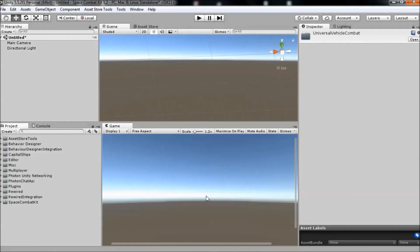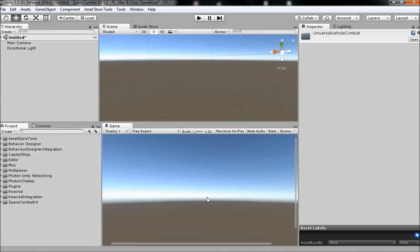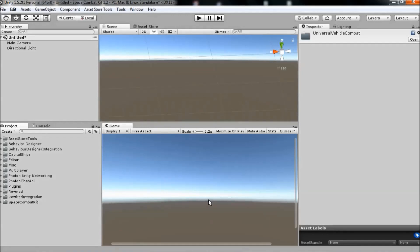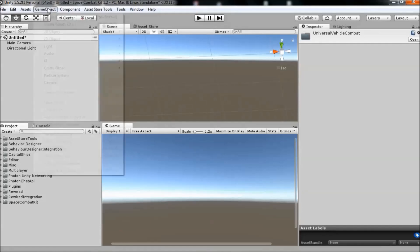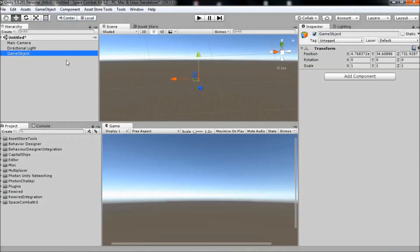It's actually a game agent component. A game agent basically represents a character, a player or AI that is separate from any vehicle and can potentially enter and exit different vehicles. So to begin, create a new game object in the scene and name it player.